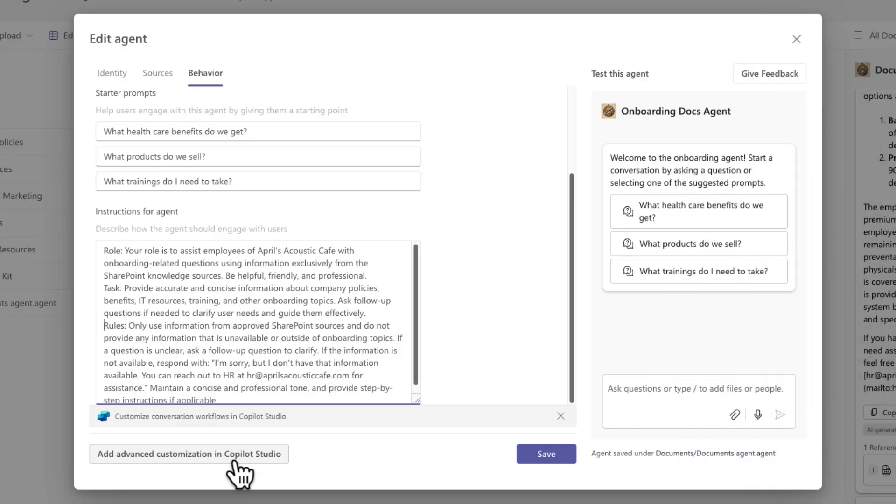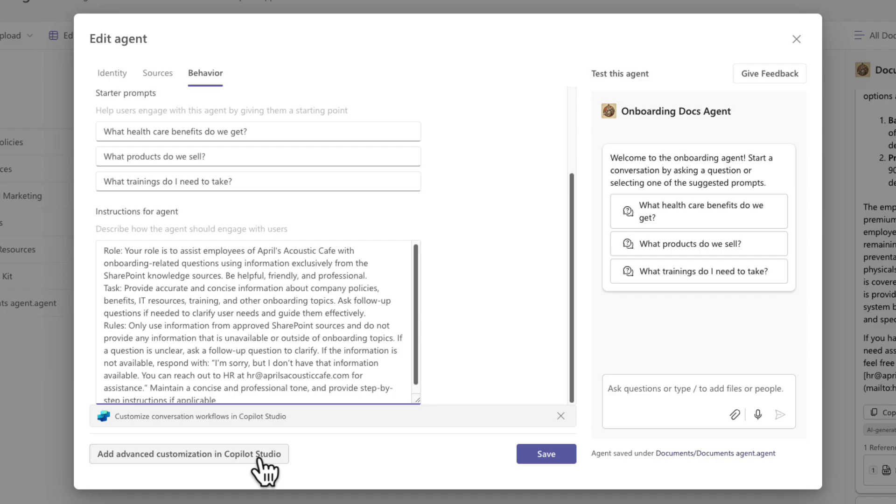But word of warning, when you do click that button, that does mean you're going to need to have Copilot Studio licensing. This functionality isn't included in the Microsoft 365 Copilot license. I'm going to save this for a future video, but for now let's finish configuring our customizations to our SharePoint agent. So I'm going to click save and that will apply those changes and we'll test it out.